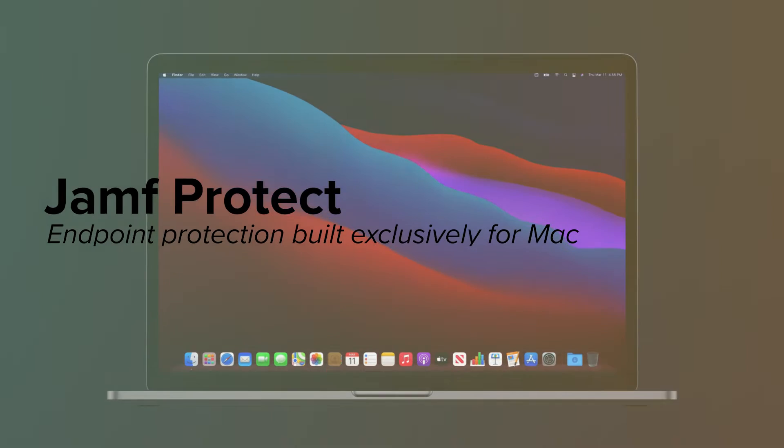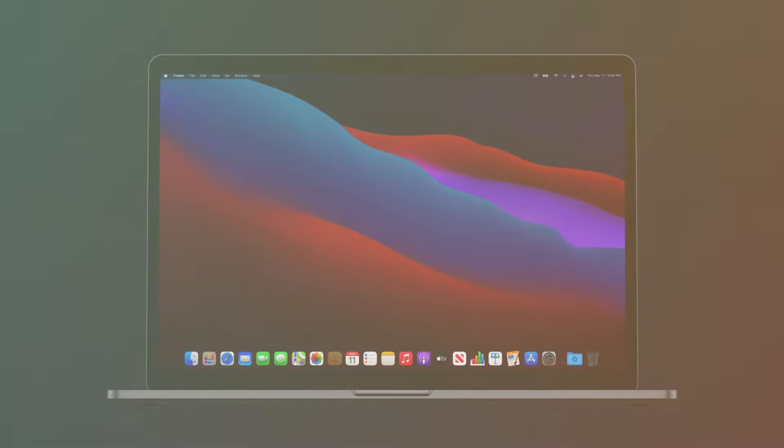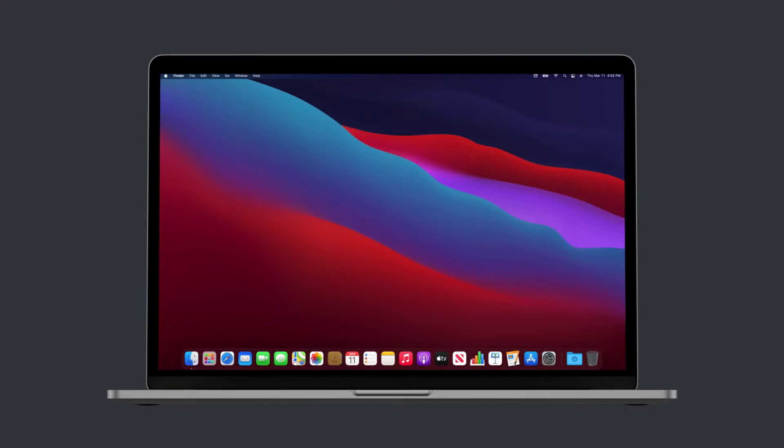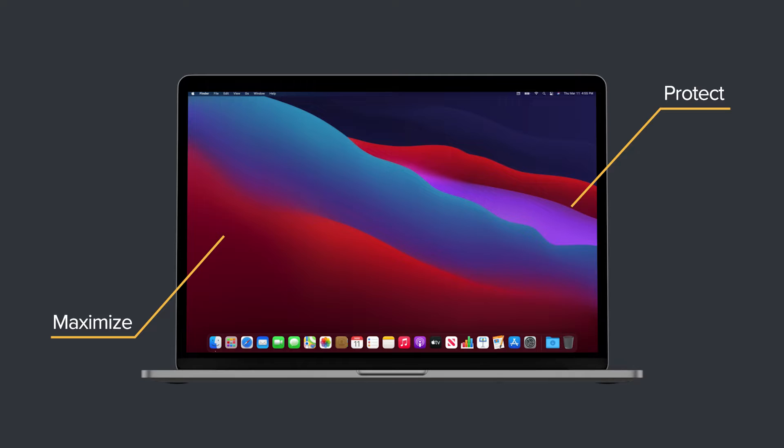As Apple continues to gain significant market share within organizations, many are struggling to identify a proper security solution that can maximize and protect their Mac investment.